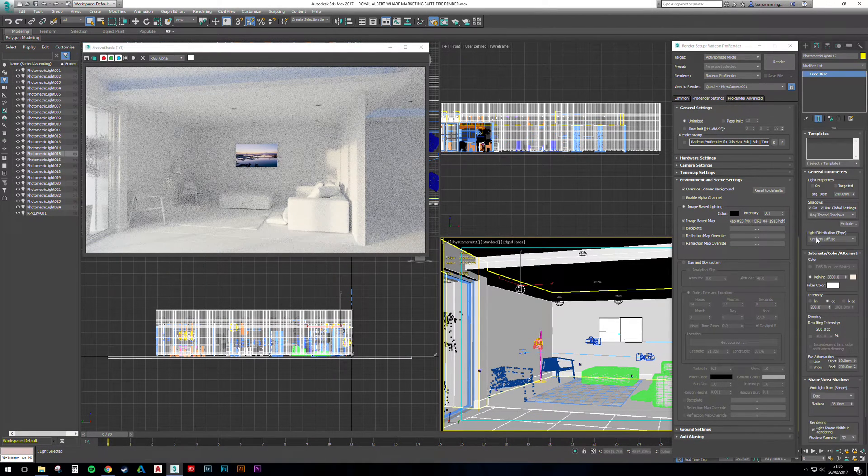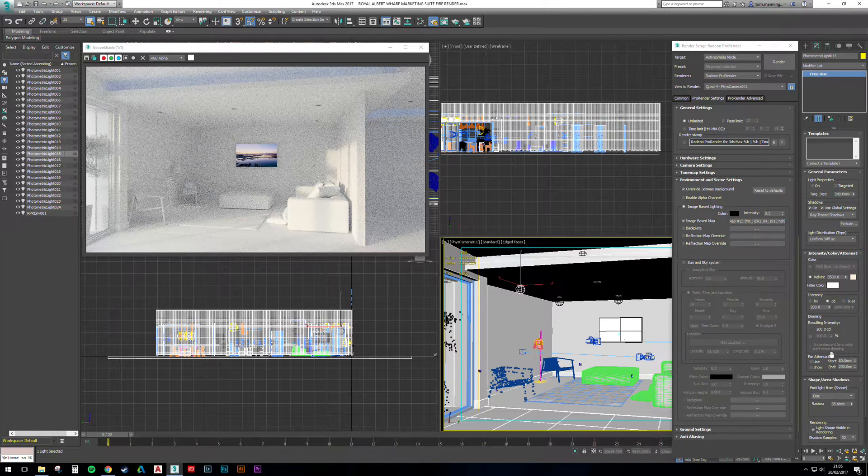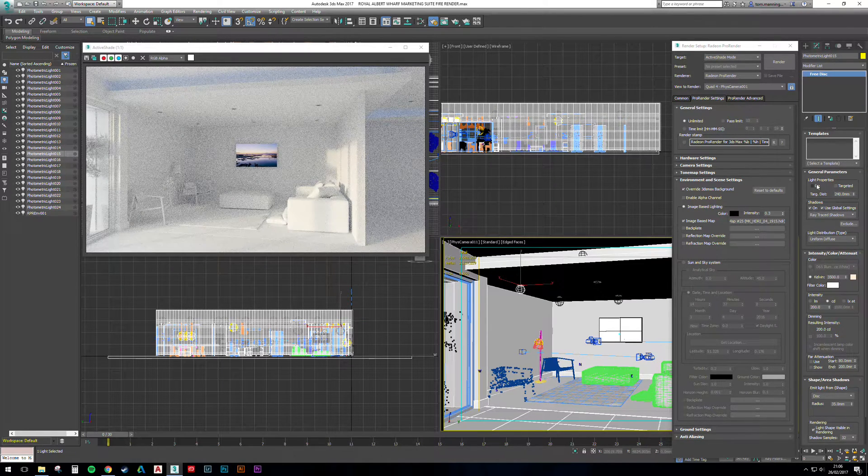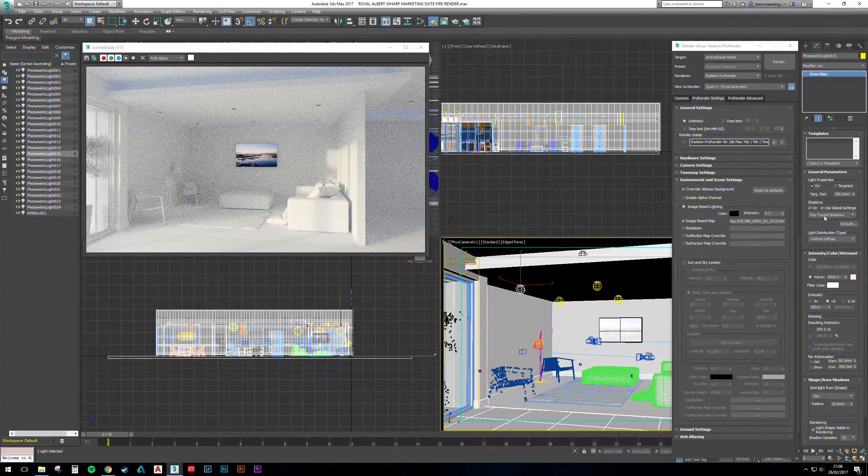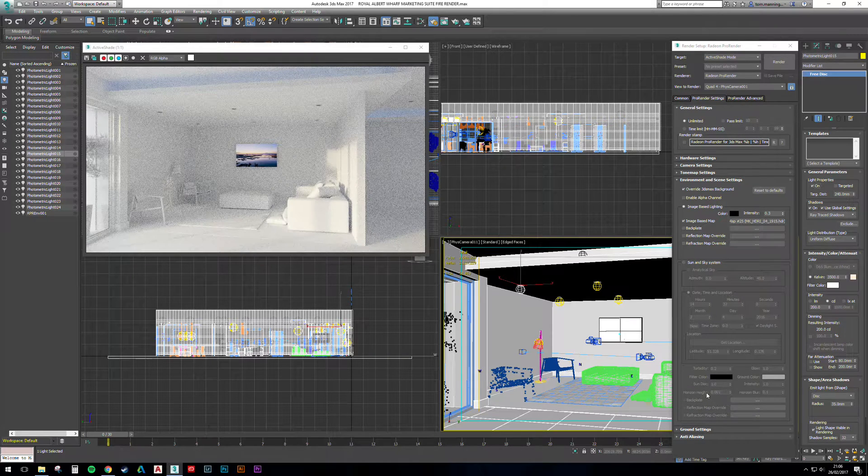Let's turn that on. Light shape visible.